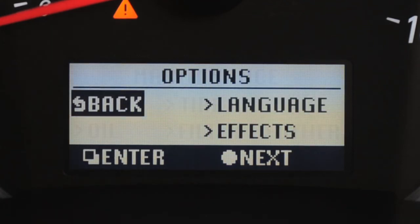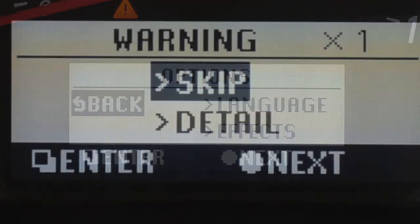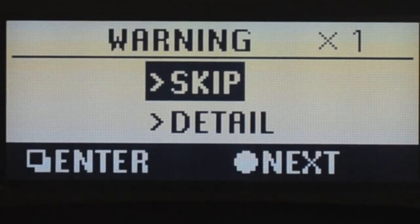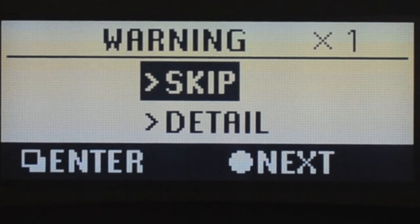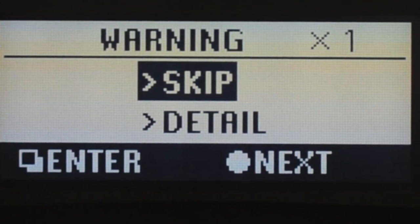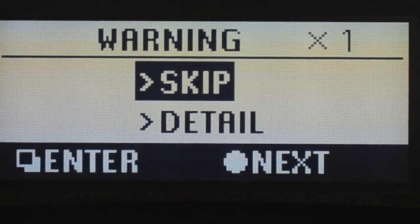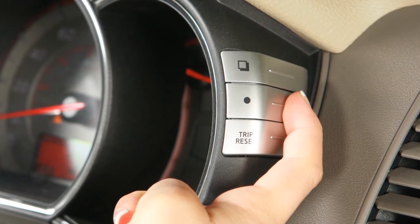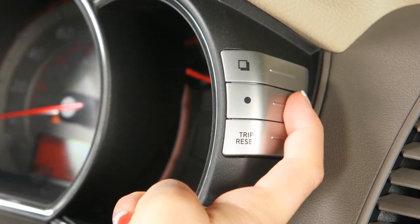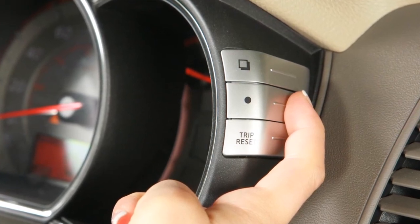On the options screen, you can change the language used and other options, like the measurement units. The details option on the warning check screen allows you to check on the details of the currently displayed warnings. This switch can be used to reset the selected mode.